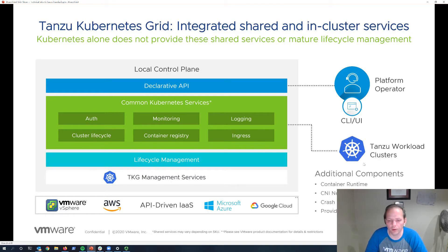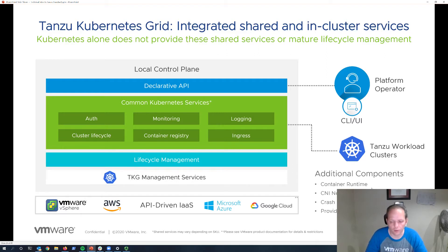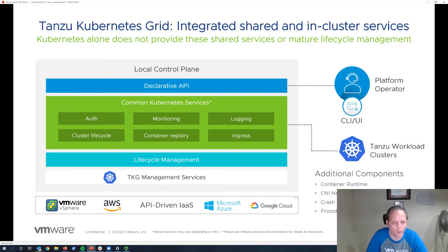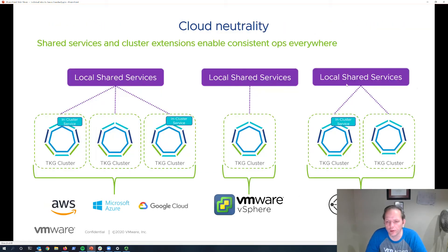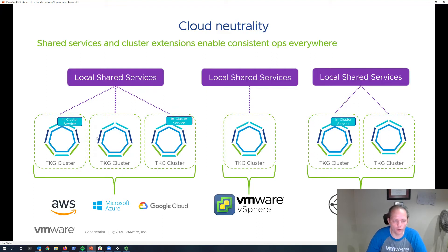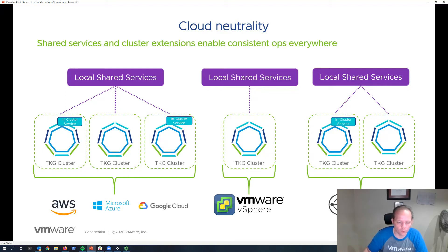Additional components provided include container runtimes, networking, crash diagnostics. There are OVA images for vSphere and cloud provider images. The shared services model within Tanzu Kubernetes Grid will deploy each cluster with the services it needs locally within each cluster.